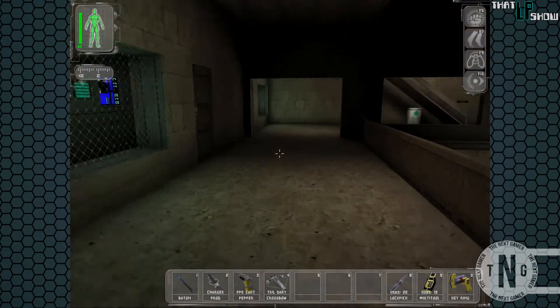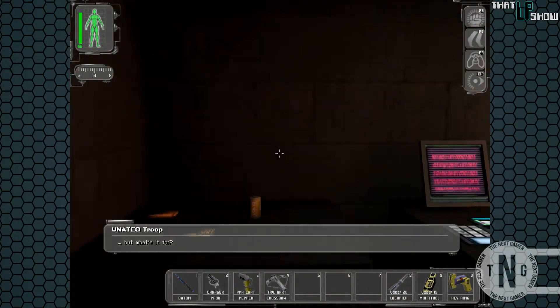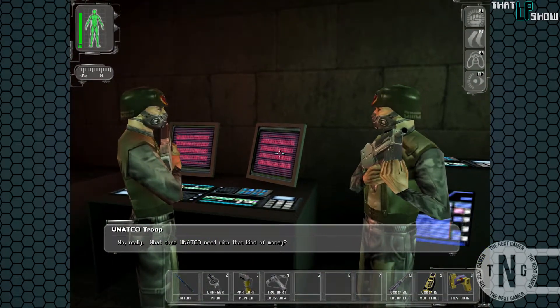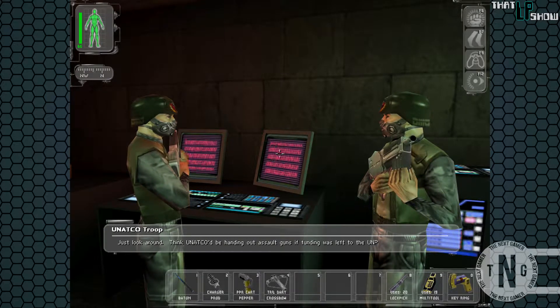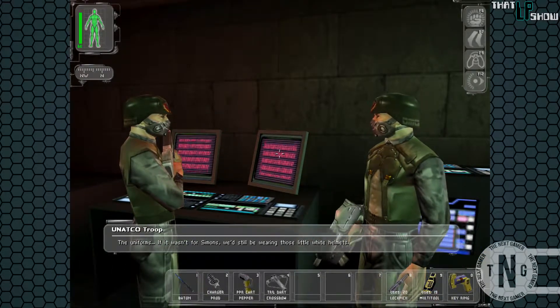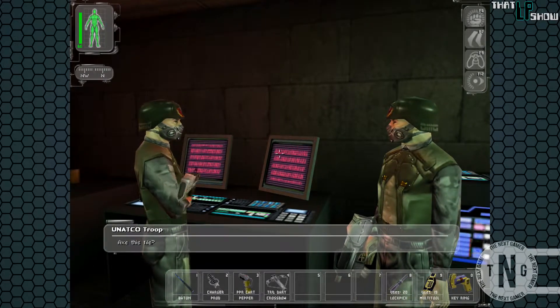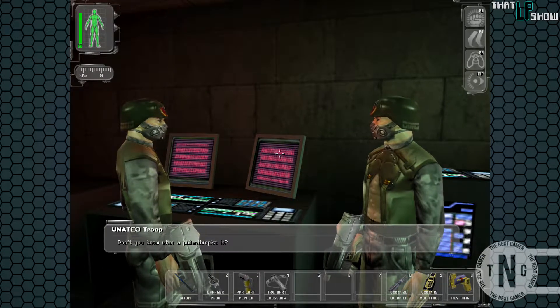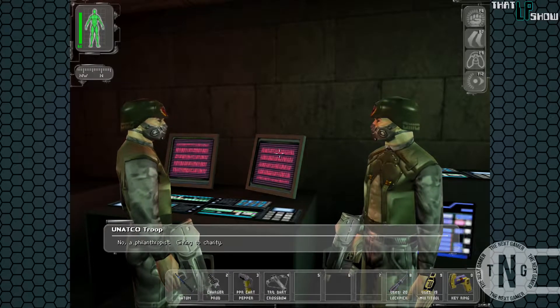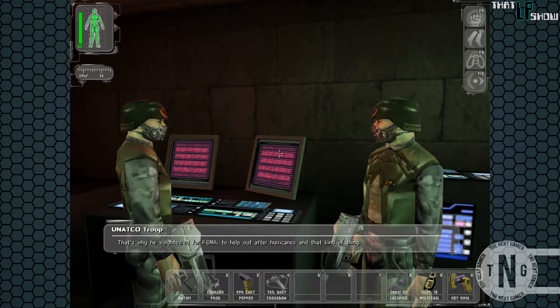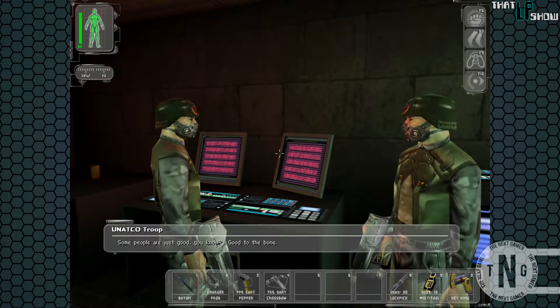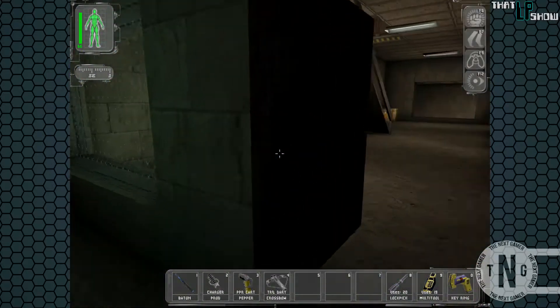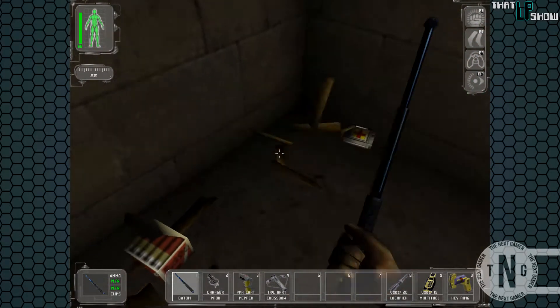Oh, we got some crates over there. Well, hold on. Got some dialogue in here. Nothing really interesting. Well, something interesting. Not really necessary. That's a dumb question. No, really. What does UNATCO need with that kind of money? Just look around. Think UNATCO'd be handing out assault guns if funding was left of the UN? Well, the uniforms. If it wasn't for Simons, we'd still be wearing those little white helmets. They were so cute, though. He's what they call a philanthropist. Like Tony Stark? What's this file? Yeah, all of it. The whole directory. What I want to know is what he gets in return. Don't you know what a philanthropist is? Yeah, like Nietzsche. No, a philanthropist. Giving to charity. Oh. Well, that's why he volunteered for FEMA. To help out after hurricanes and that kind of thing. That's a lot of money to just give away. Some people are just good, you know. Good to the bone. Yeah, well, if they're good to the bone, they don't shoot unarmed prisoners. So, yeah. Sounds like a lot of these UNATCO guys are being duped. Not really all that bad.